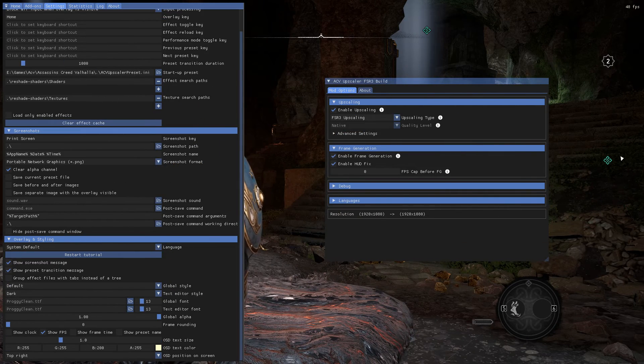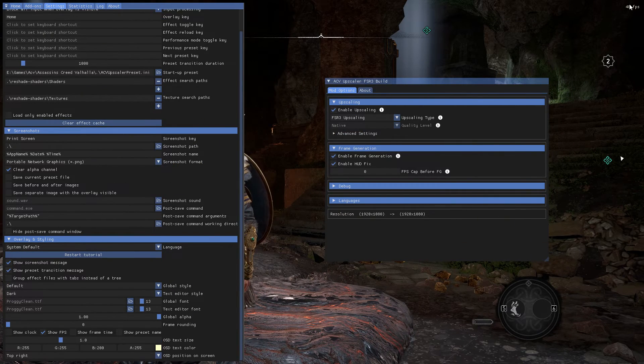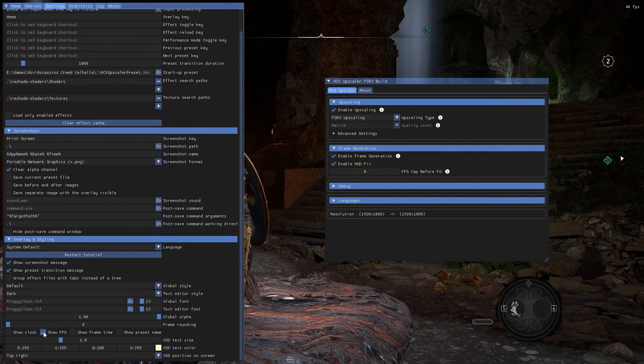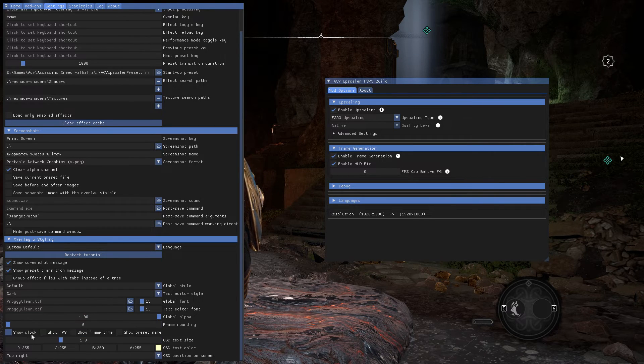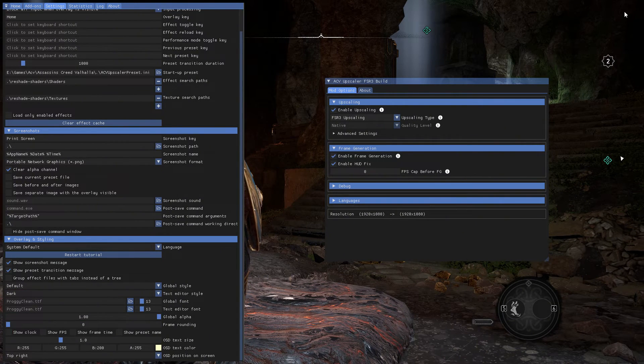And if you want to remove the FPS overlay, double-click this and it will disappear.